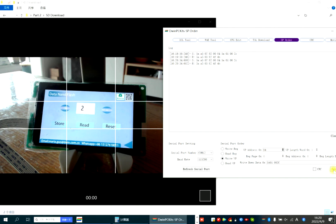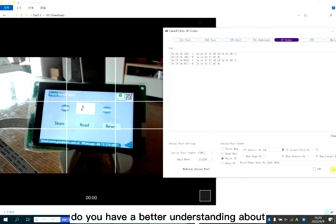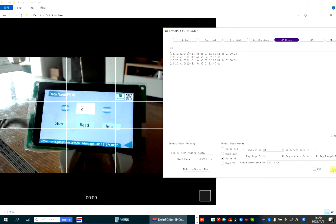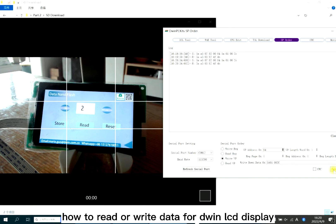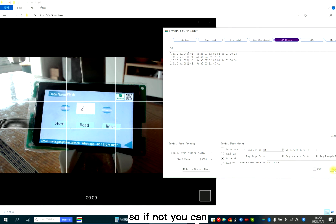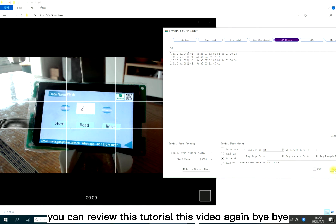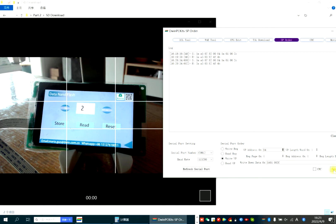Do you have a better understanding of how to read or write data for DWIN LCD display? So if not, you can review this tutorial, this video. Okay, bye bye.